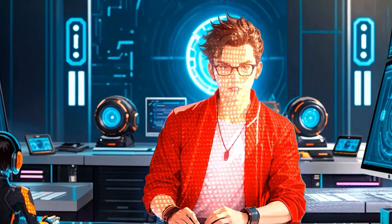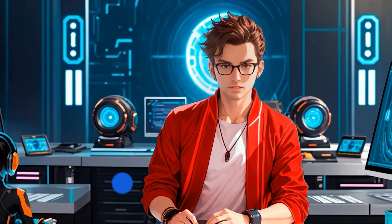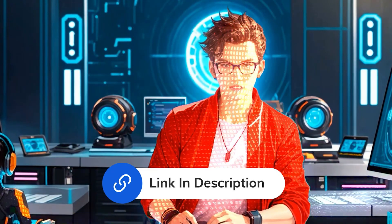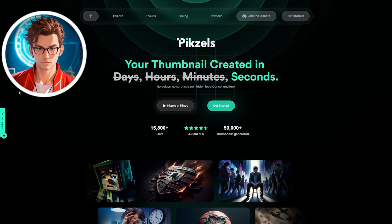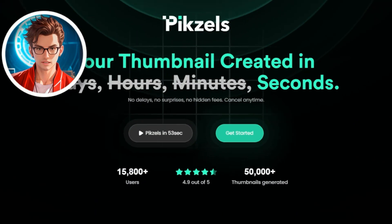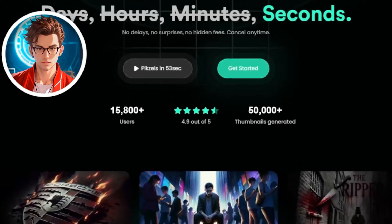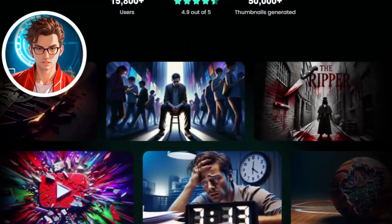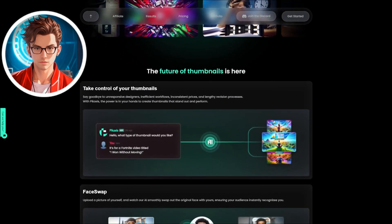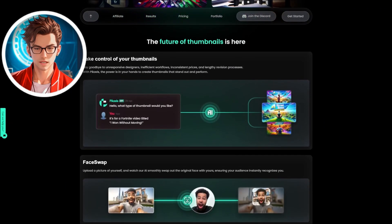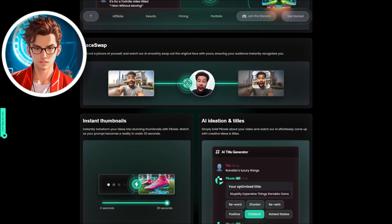Now let me walk you through the entire process. First, let's go to Pixels — a link to the tool will be in the description. You'll land on a website where you'll find a real treasure. You'll see a button saying 'Get Started' on the homepage. Let's scroll down and see the power of this tool. As it says, you can even swap a face — if you love someone's thumbnail and wish it had your face on it, this tool can do that.